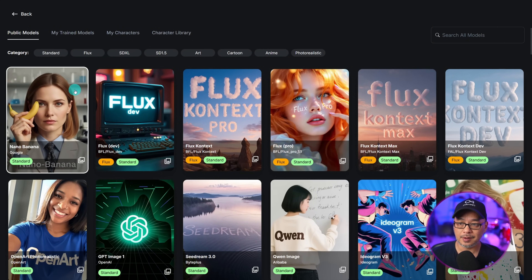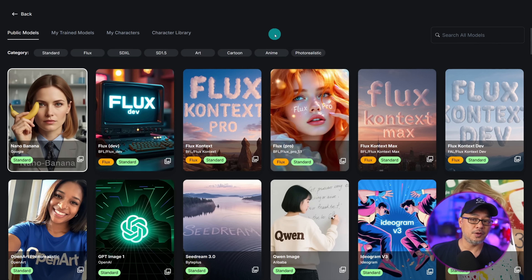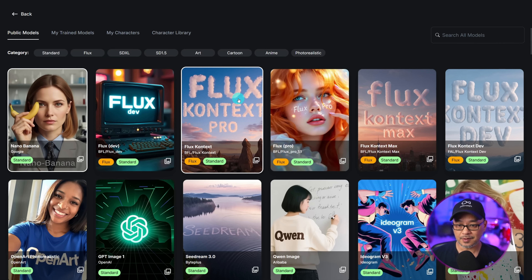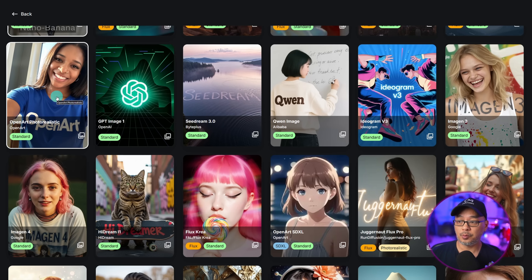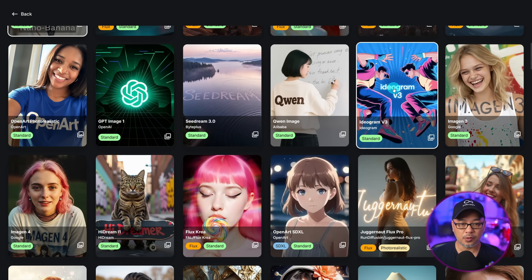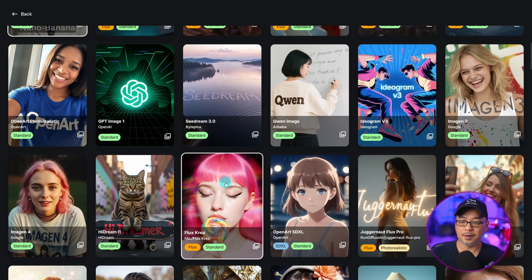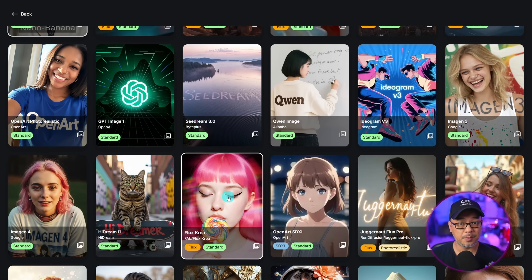I used Nano Banana to generate the image of my AI influencer. You can use either Flux Context Pro or Max. OpenArt Photo Realistic is a good one for realism. Ideogram, Imagine 3 and 4, along with Flux Korea, are all good for photo realistic images.